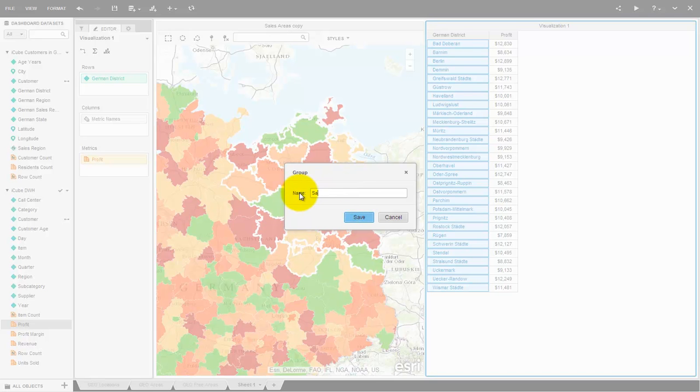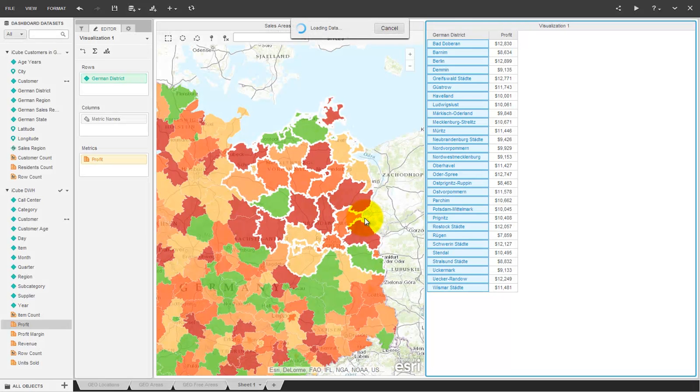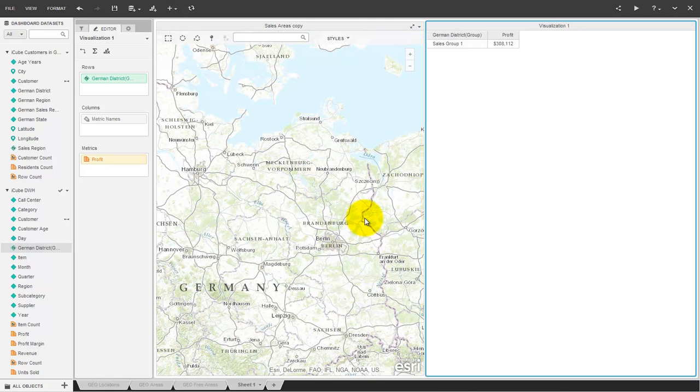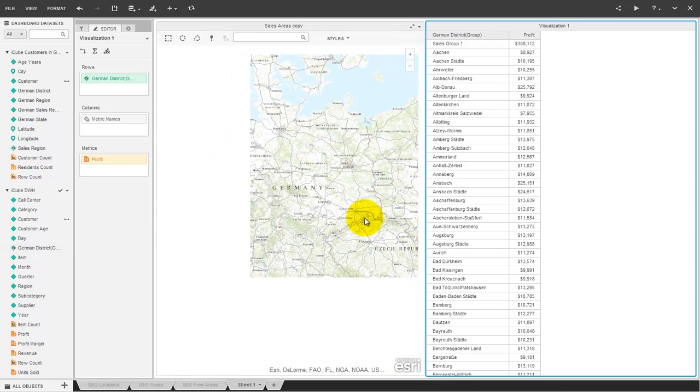After this definition, MicroStrategy 10 offers a new attribute for this dynamic group and the items that are not part of this group. We can define more groups if we like and we can use this dynamic group just like any other attribute.